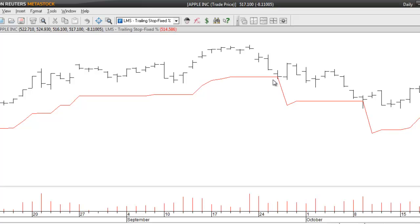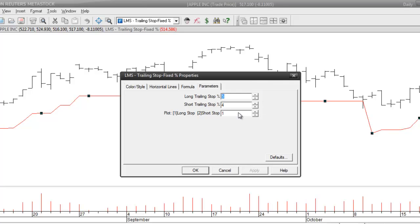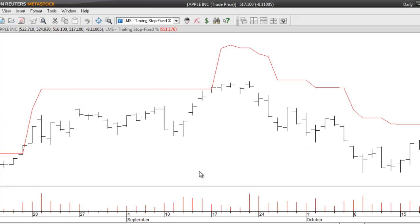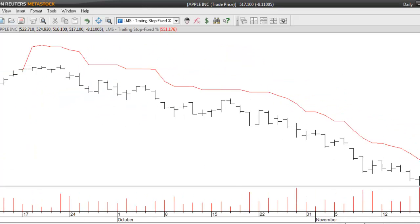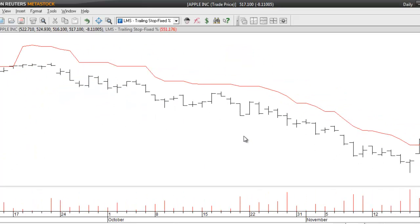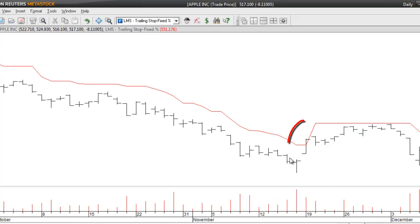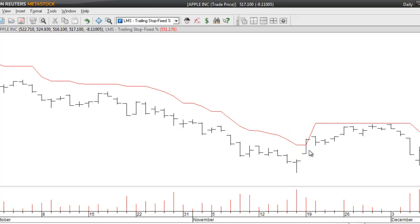If you want to see what a trailing stop looks like when trading to the short side, just double-click directly on the indicator, set your trailing stop to the percent level you want, and then in this third box just change that to a number two. Click OK and now you've got a trailing stop being plotted above the price bars. As prices move downward, the stop will also ratchet downward, and at the point where the price trades through that level, that's where your stop would be hit and then recalculated from that point going forward.